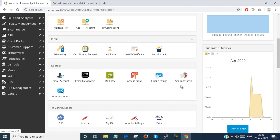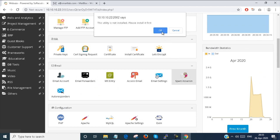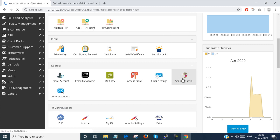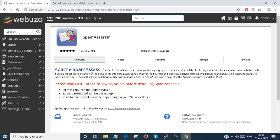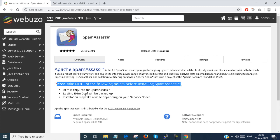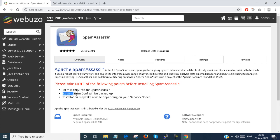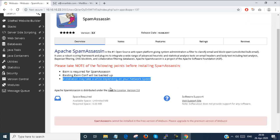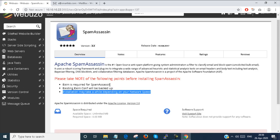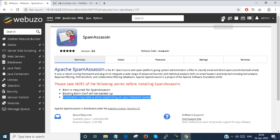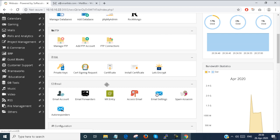Next is SpamAssassin. This is a feature which you have to install, because by default it is not installed. There is a warning: please take note of the following points before installing SpamAssassin — these requirements must be fulfilled. When spam prevention is needed, you have to fulfill these requirement features. I don't need to configure spam prevention right now — I have to purchase some add-on tools to prevent spamming.